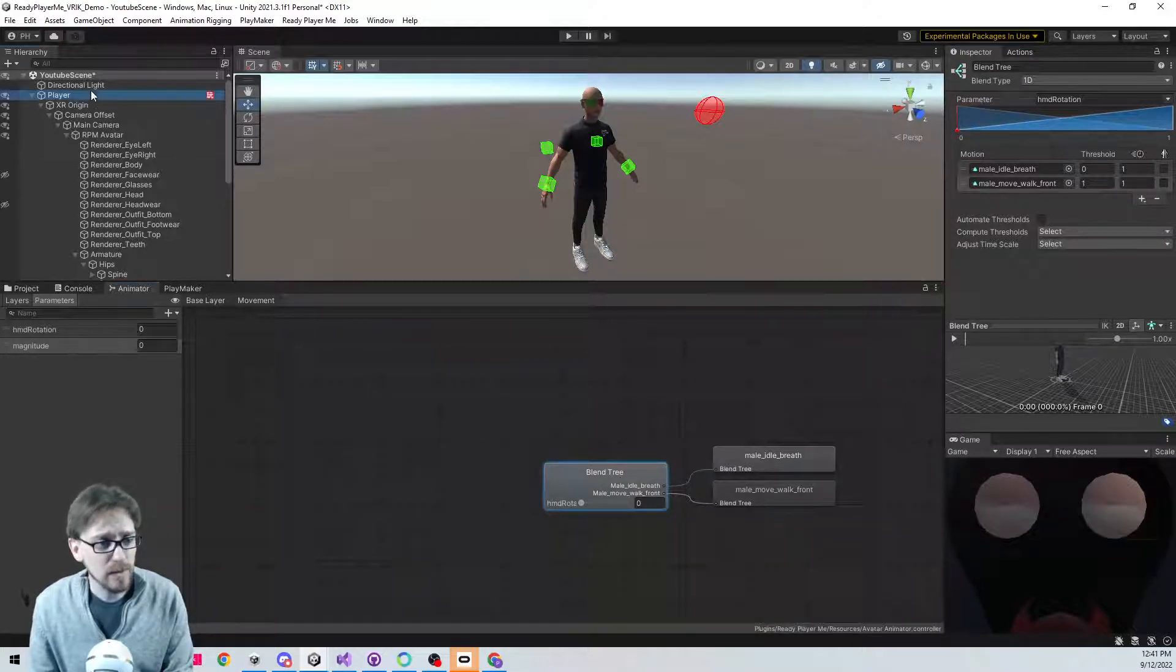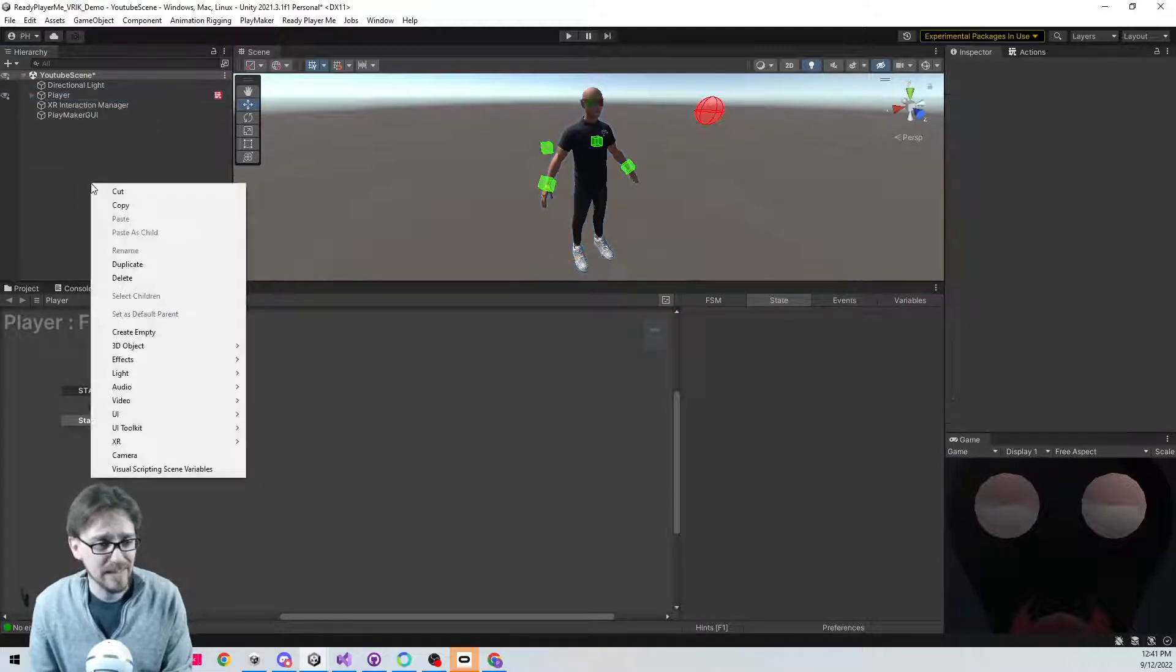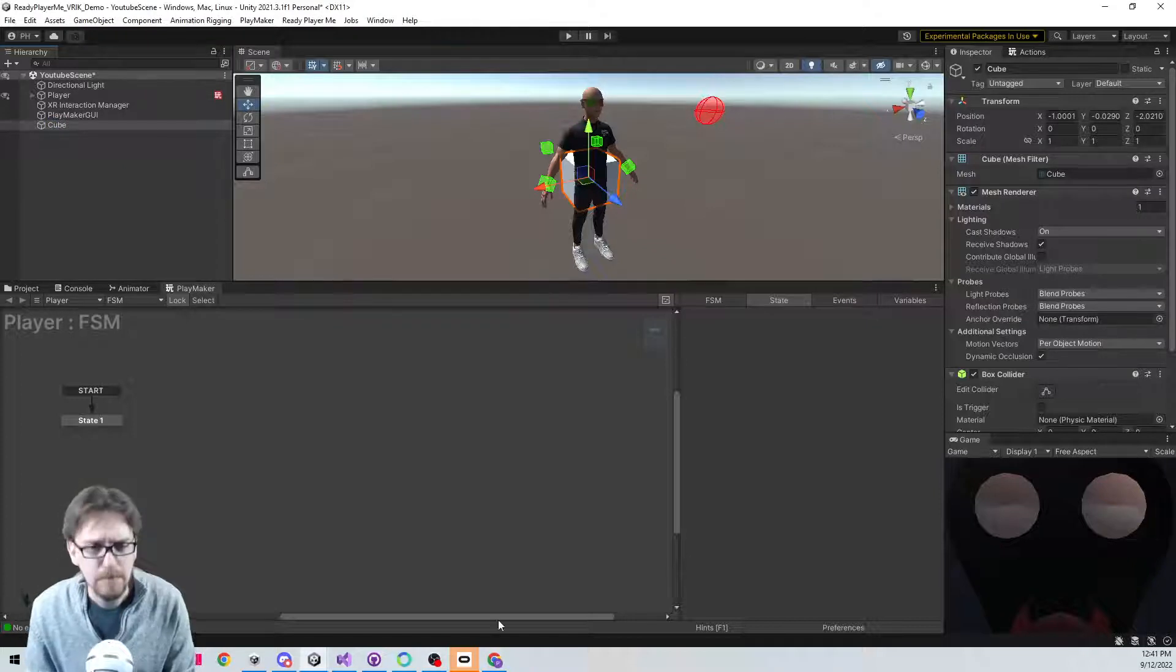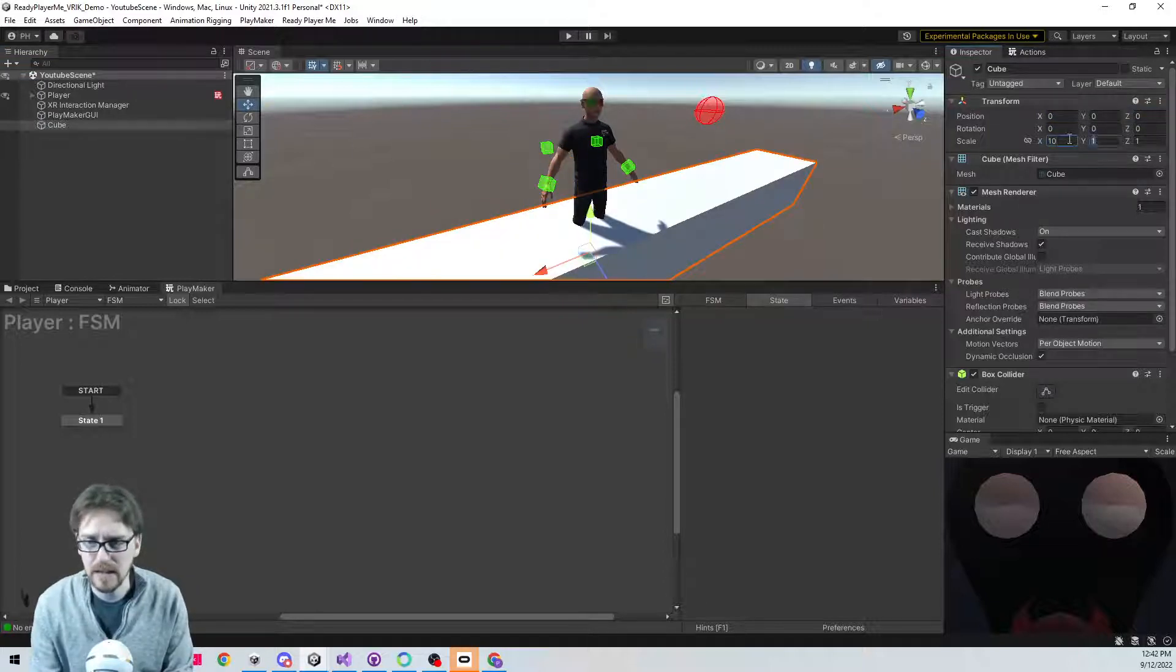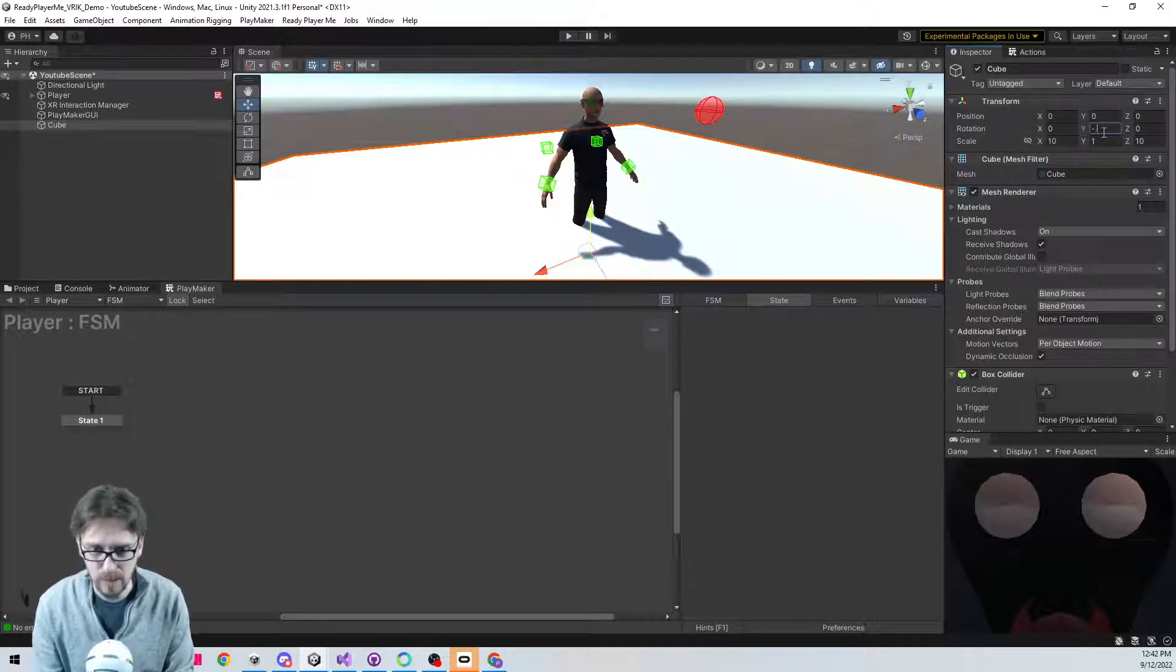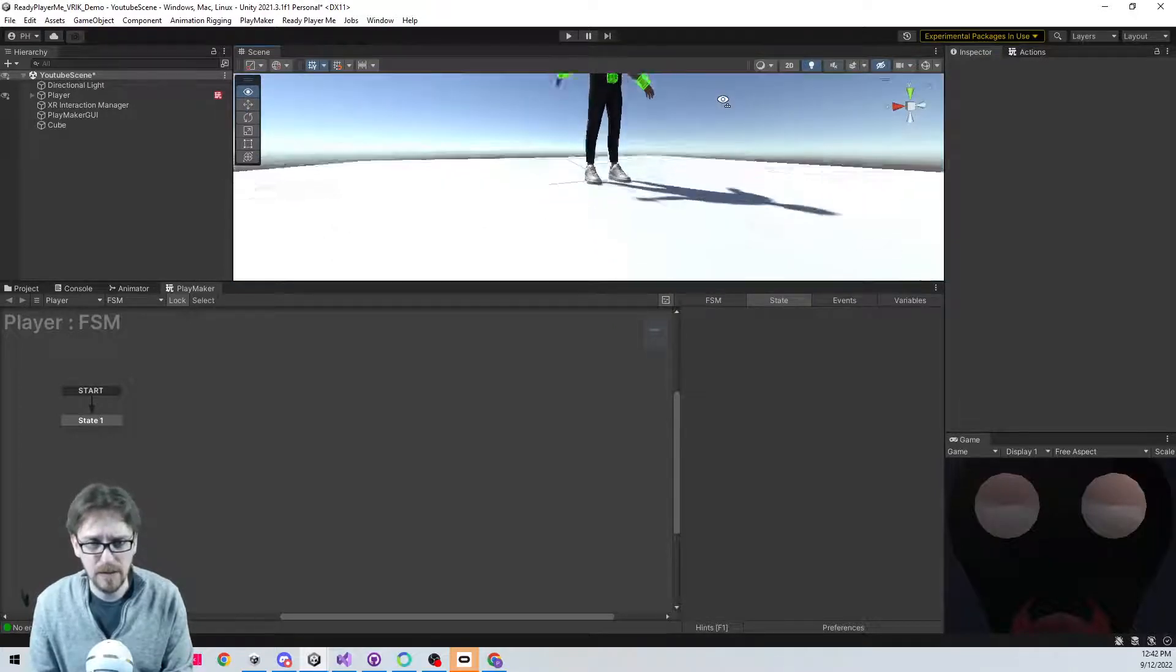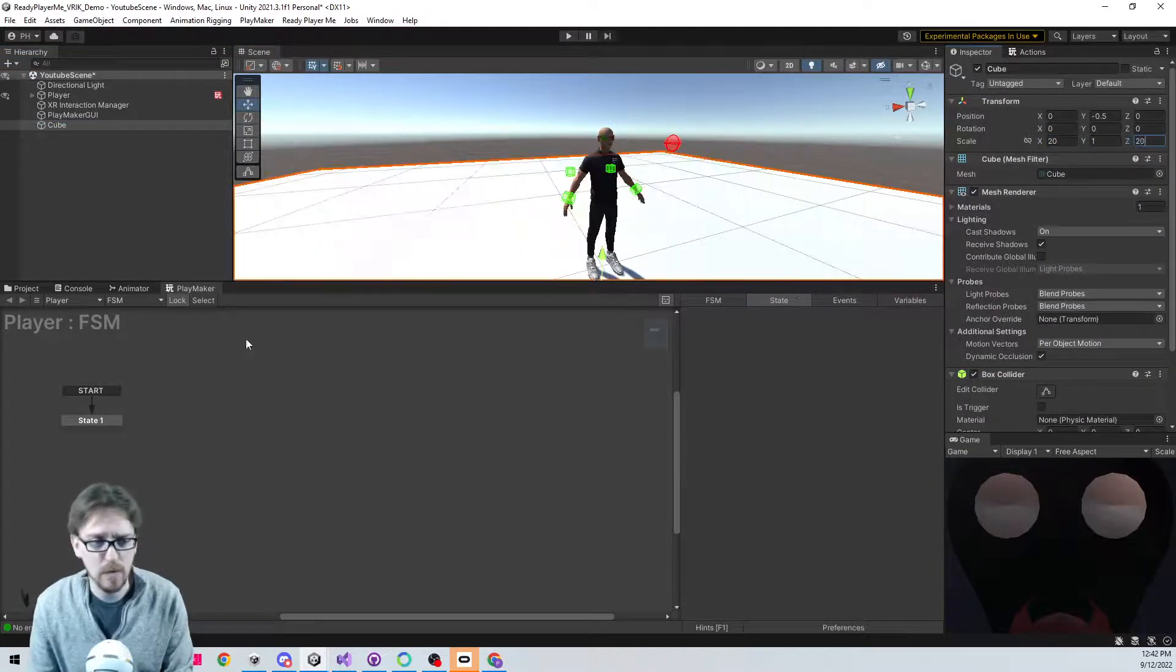So now we go to our player and we need something to walk on. So let's create a cube. A cube. So this cube, we're just going to zero it out. And then I'm going to scale it 10 on the X and 10 on the Z. And then the Y, we're going to bump down to minus 0.5. That's rotation minus 0.5. And there we go. Our character's floating right on top nicely there. And you know what? Let's make that even bigger. Let's do this as 20 and 20, a little bit more room.